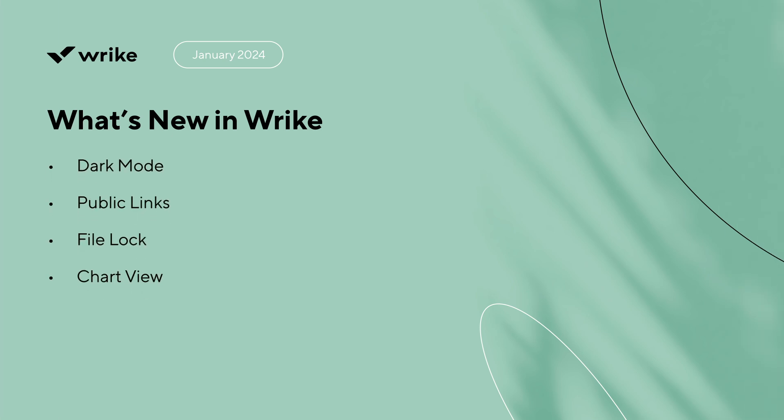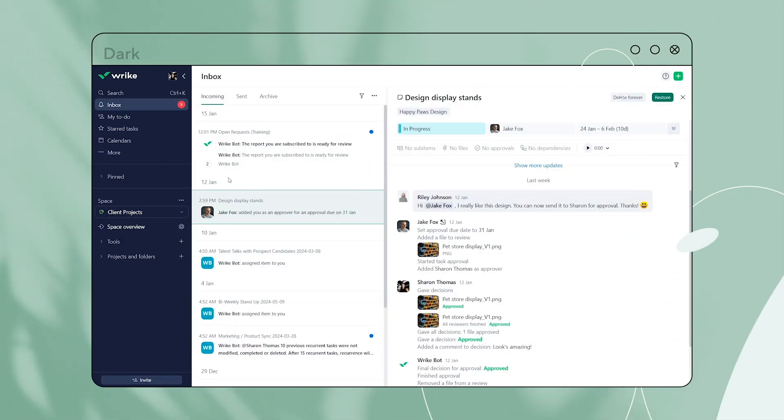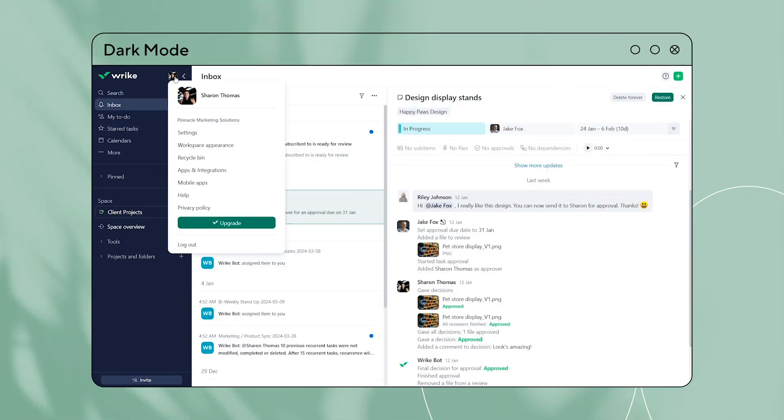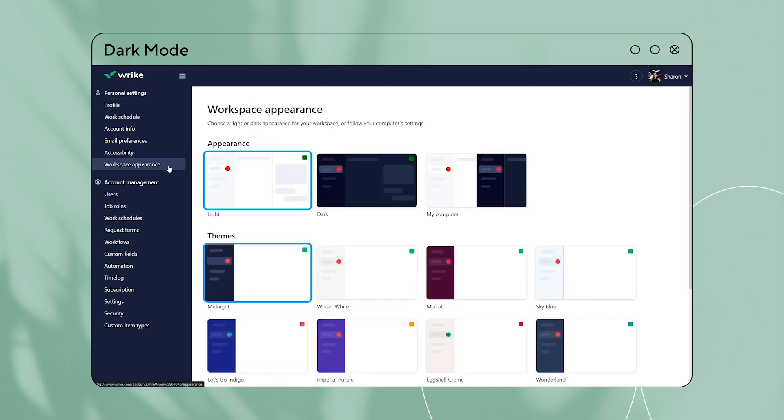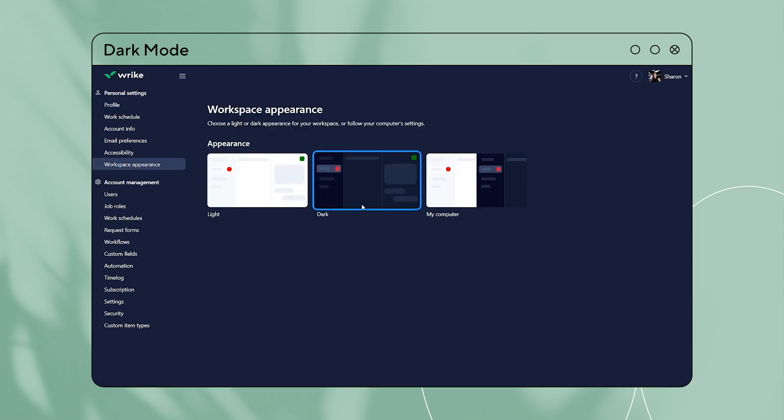What's new: the much-anticipated feature that everyone has been waiting for is finally here. Introducing dark mode.